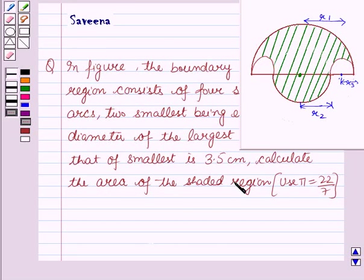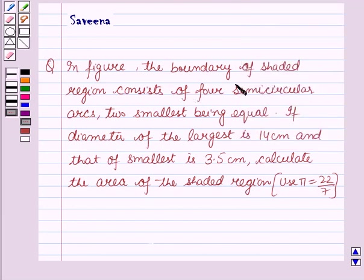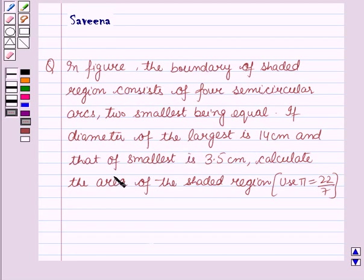Hello and welcome to the session. Here we discuss the following question which says: in the figure, the boundary of the shaded region consists of four semicircular arcs, the two smallest being equal. The diameter of the largest is 14 cm and that of the smallest is 3.5 cm. Calculate the area of the shaded region. Use pi equal to 22 by 7.